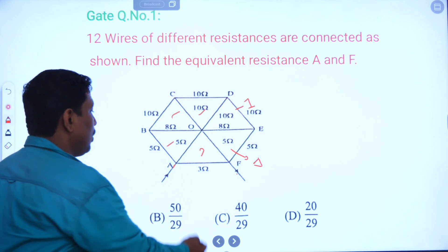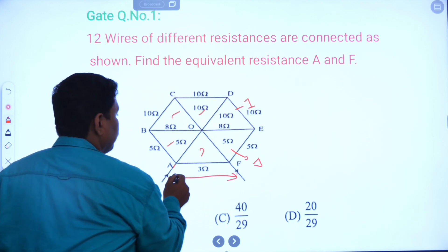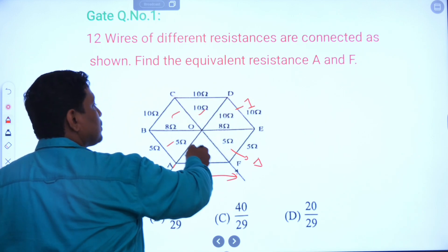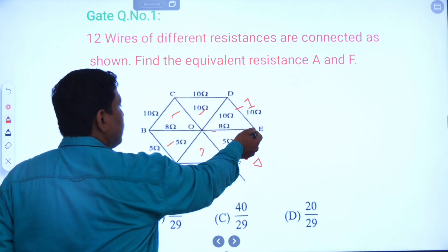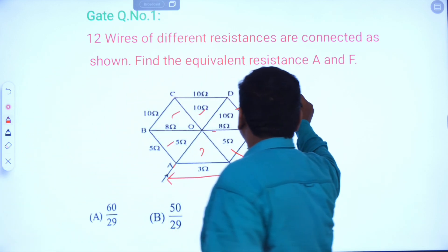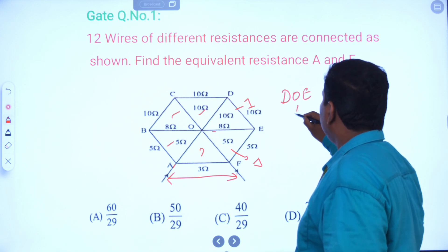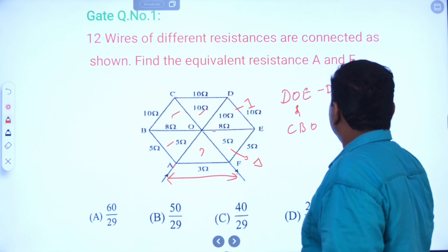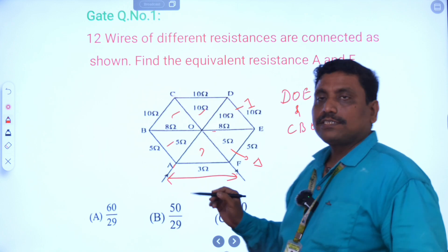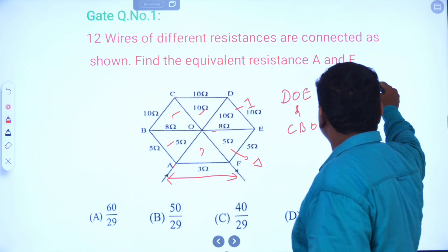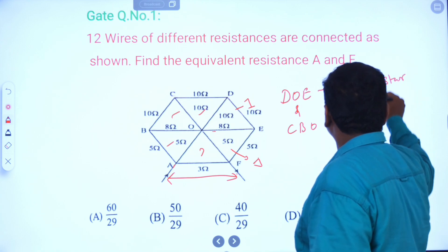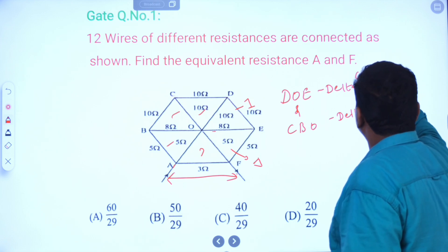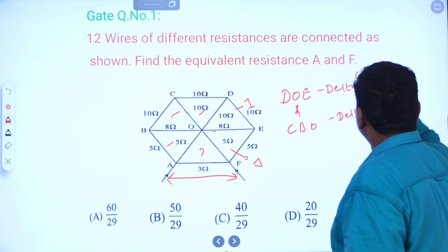The question is to find the equivalent resistance across AF. First, convert any one of the deltas. Since it consists of 6 combinations of delta, I am choosing DOE delta and CBO delta. First convert DOE delta into star, and similarly convert CBO delta into star.